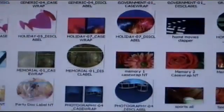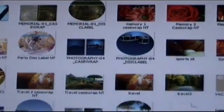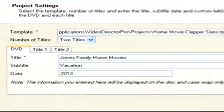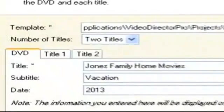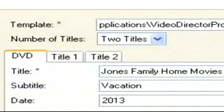Next, we'll select one of the dozens of themed templates from the Template Folder. Then we title our DVD. Here's where we decide to make one title or two. We're going to create two titles in our case and place all the photos in the first title and the video files in the second.